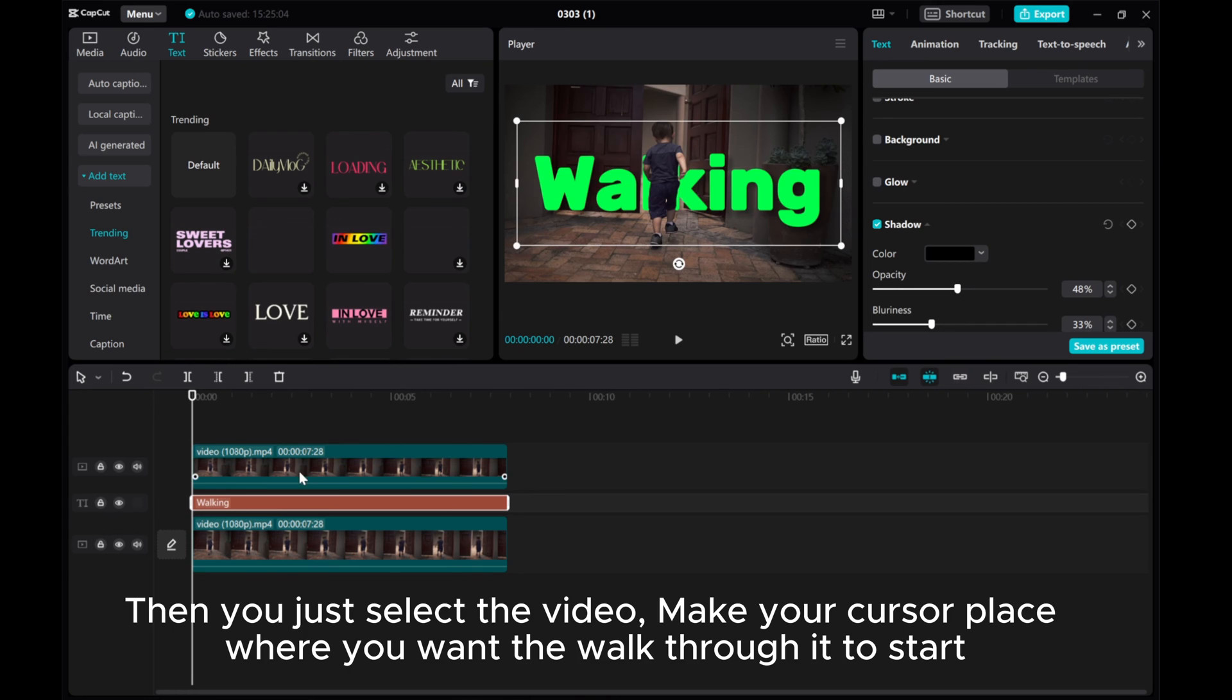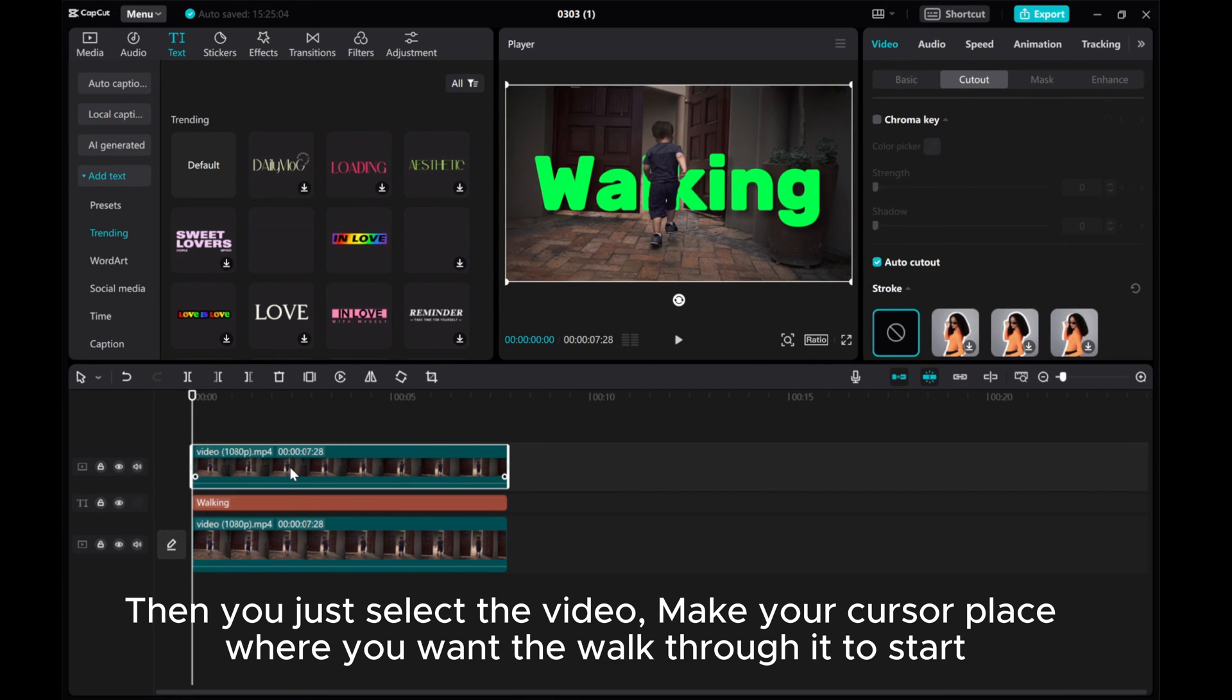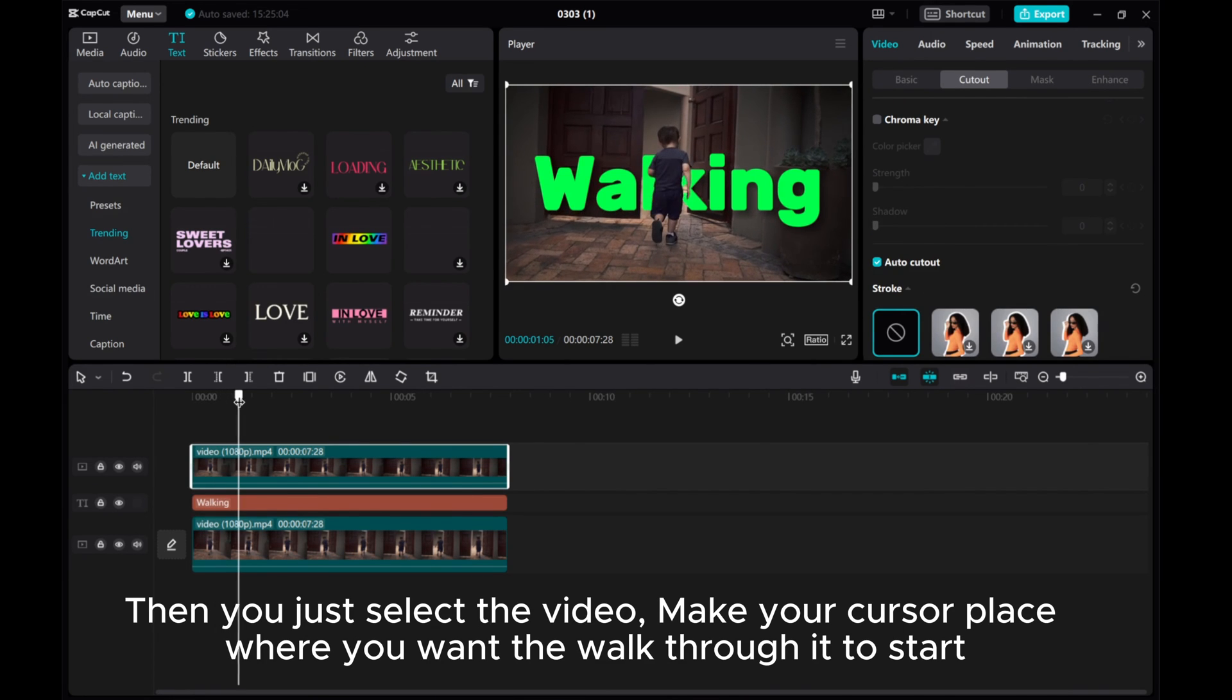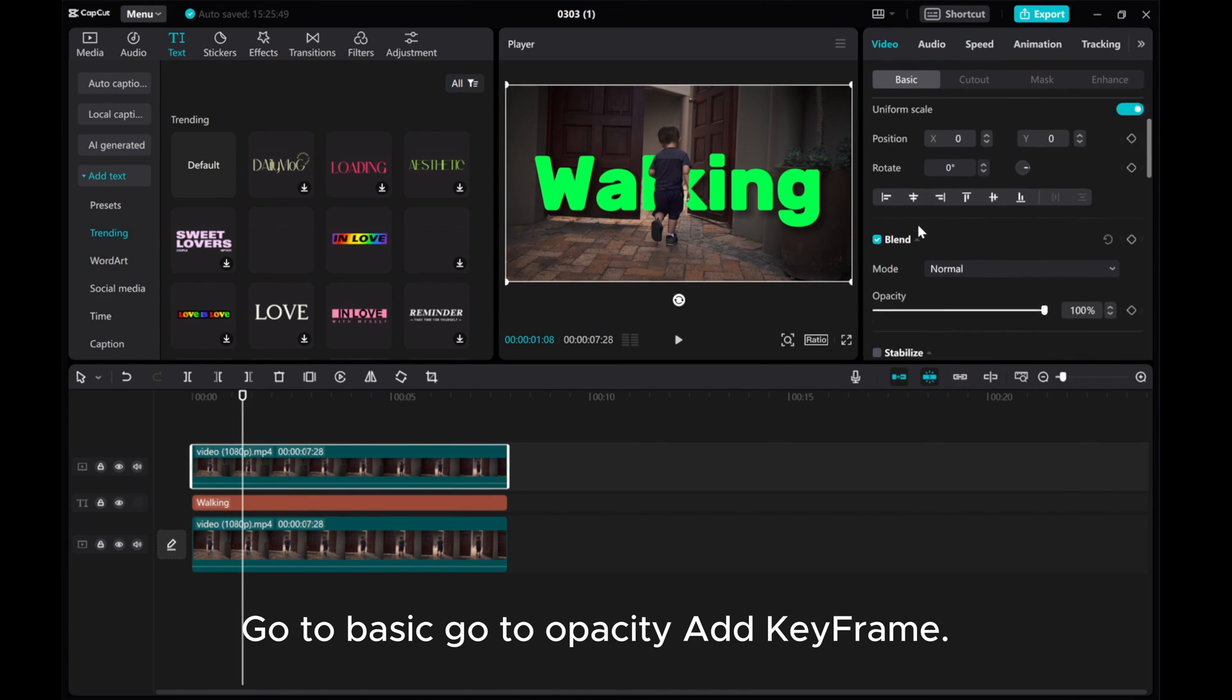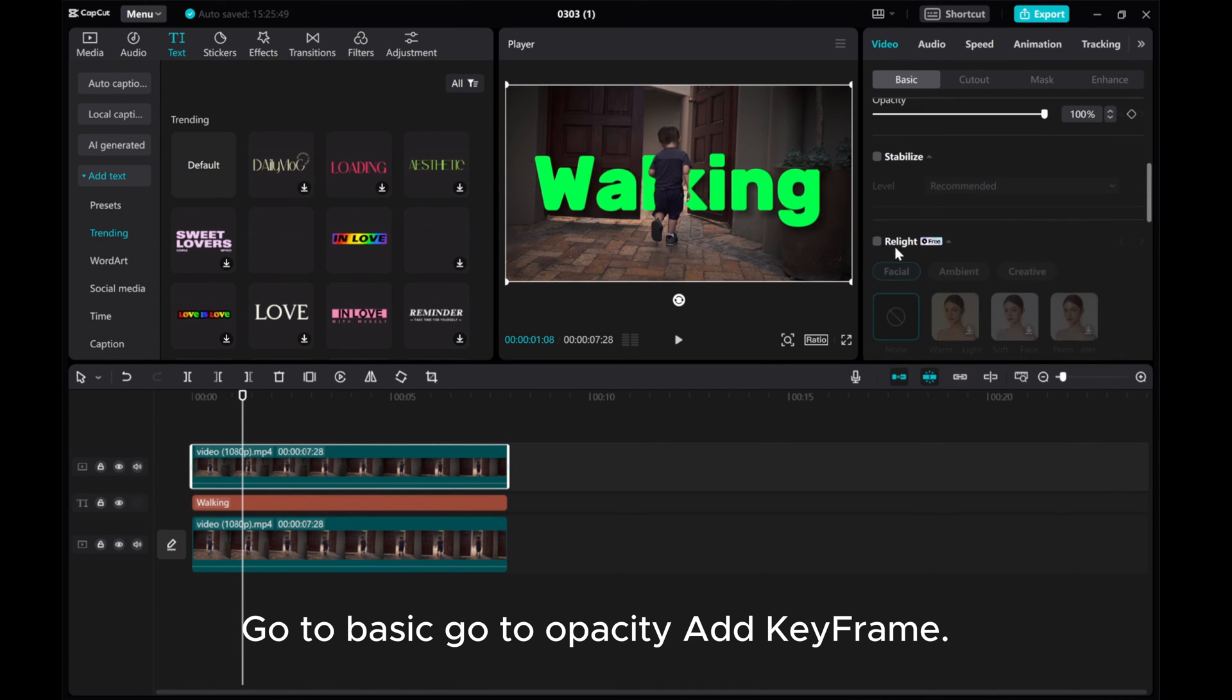Then you just select the video. Place your cursor where you want the walk through it to start. Go to Basic. Go to Opacity. Add keyframe.